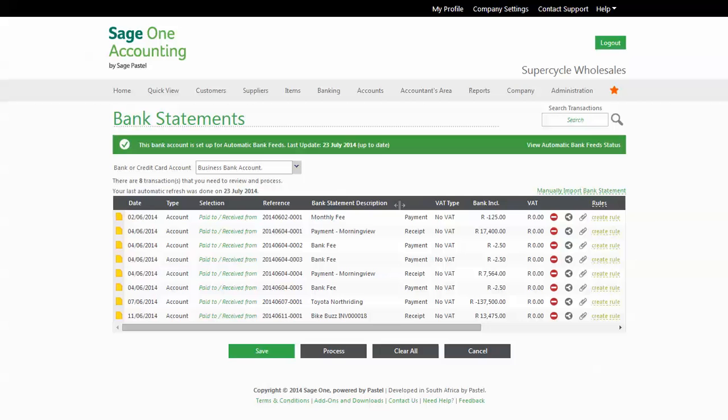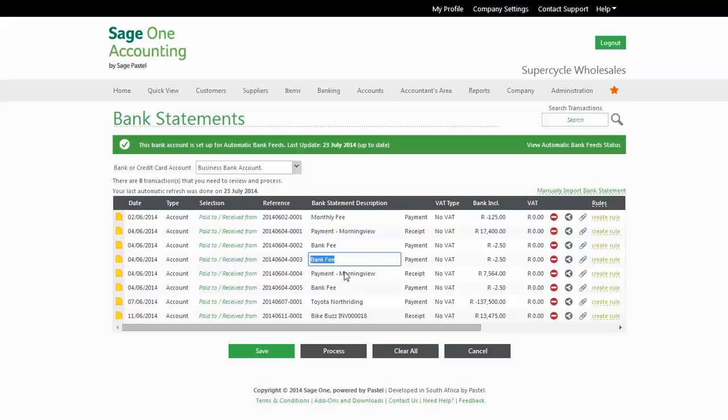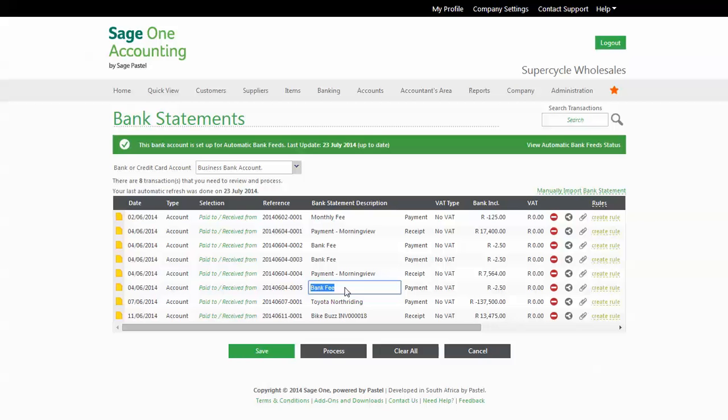Let's say, for example, you set up a rule for the word fee, and you would like these fees to be recorded as bank charges each time you receive them. What SageOne will do is automatically assign any transaction containing the word fee to the bank charges expense account. No processing required.